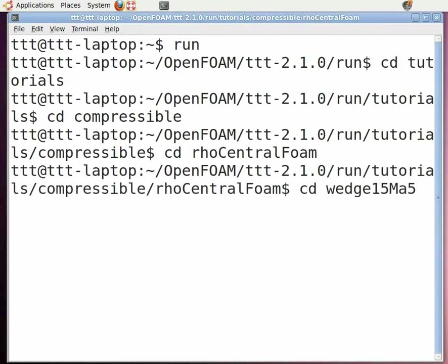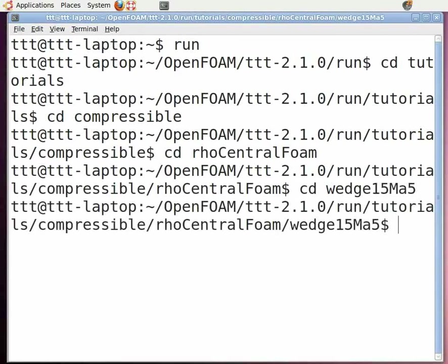cd rhoCentralFoam and press enter. This is the name of the folder of supersonic flow over the wedge in rhoCentralFoam. Now type ls and press enter.